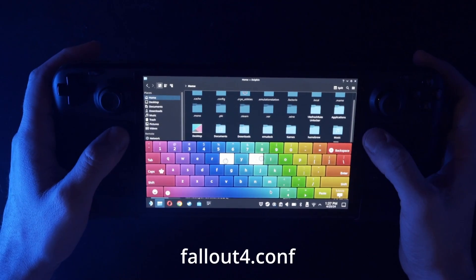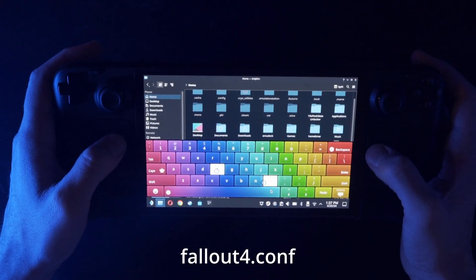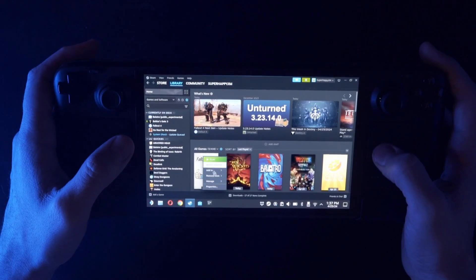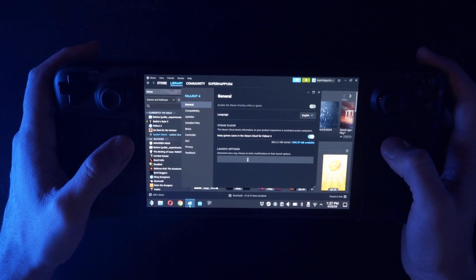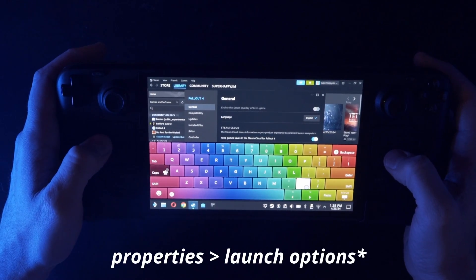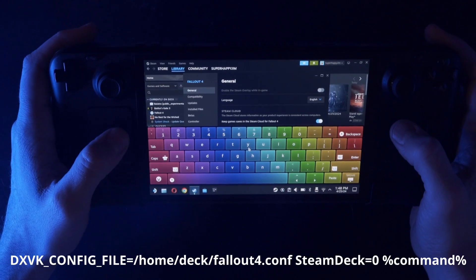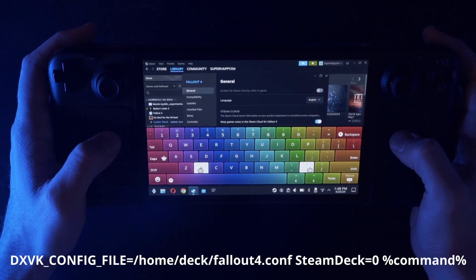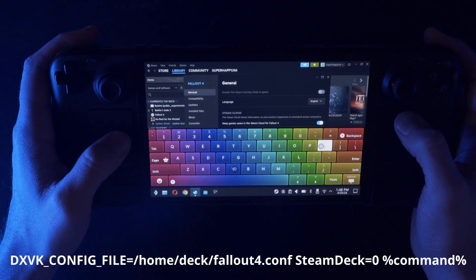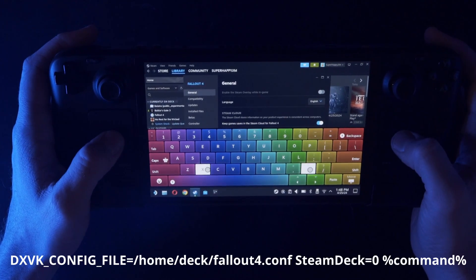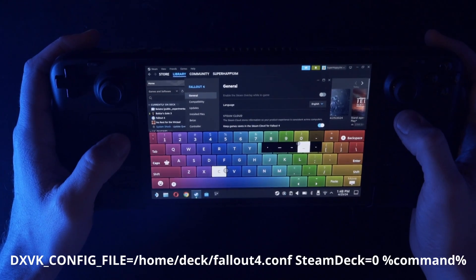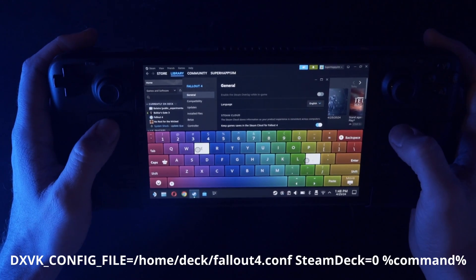Make sure you're renaming the part that says .txt as well. Then we're going to open up Steam, go to the preferences of Fallout 4, and we're going to write: capital DXVK_config_file equals, and then just the directory of our new file, which is /home/deck/fallout4.conf, followed by a space.